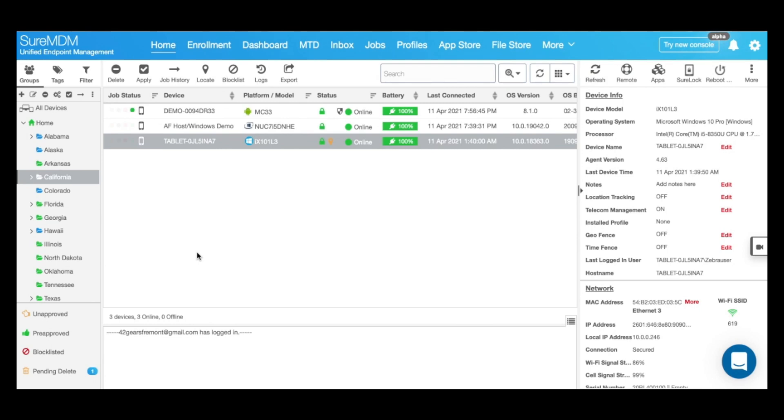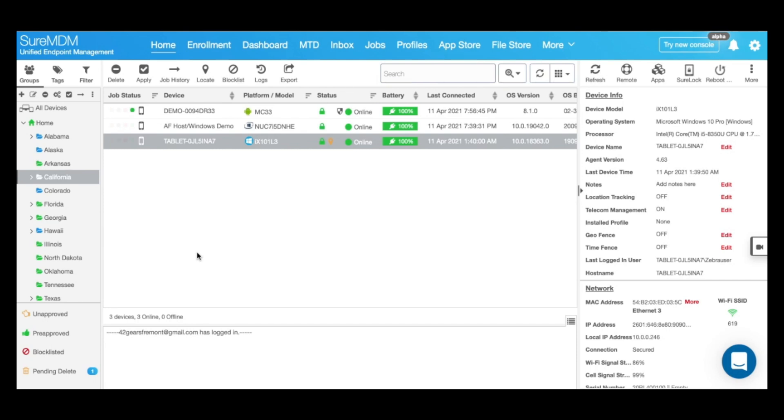As the name suggests, a single app kiosk mode refers to allowing access to only one application that runs all the time on the device. On the other hand, a multi-app kiosk mode can be used to approve more than one application, giving the user options to choose from. Users can then switch among these allowed applications but cannot get access to the rest of the system's functionality.